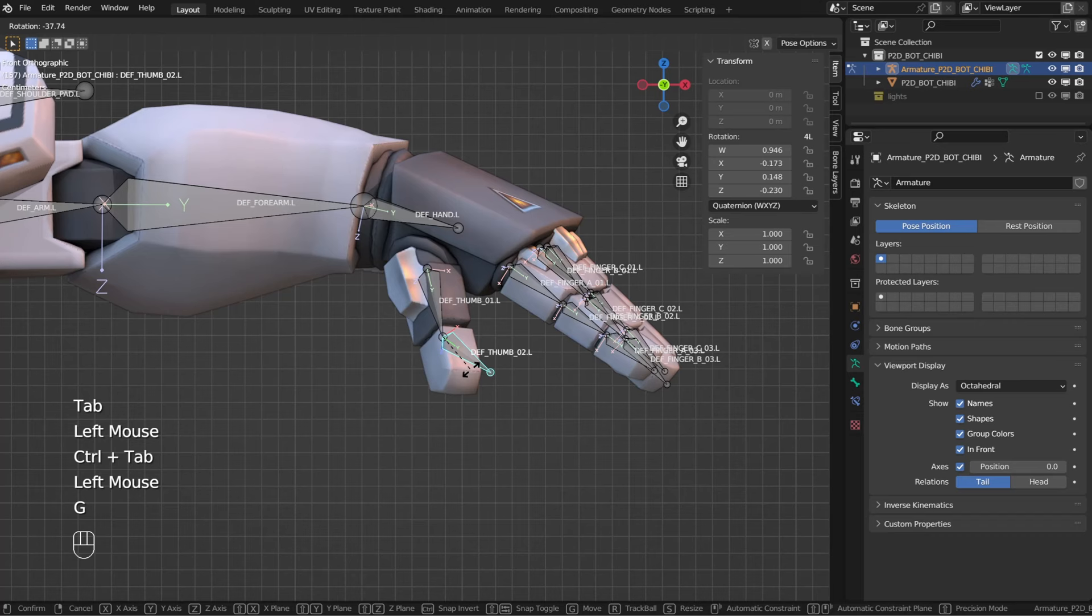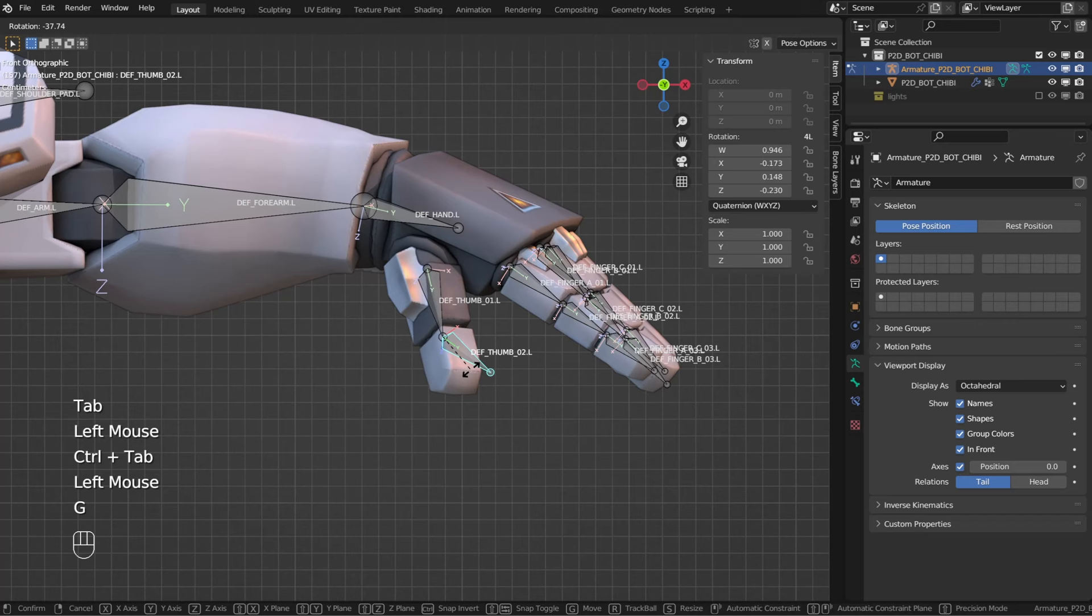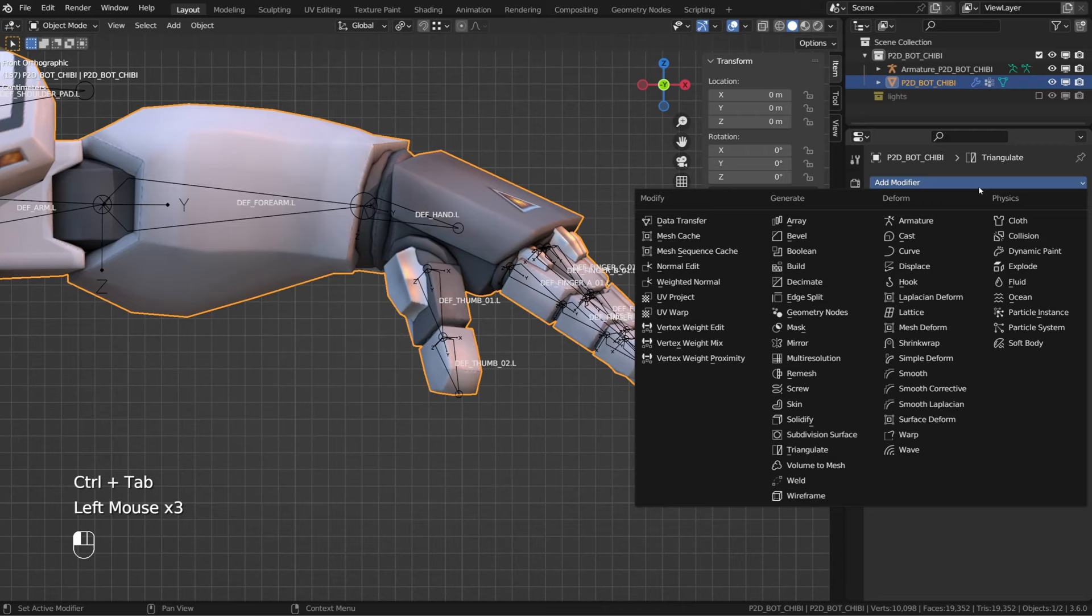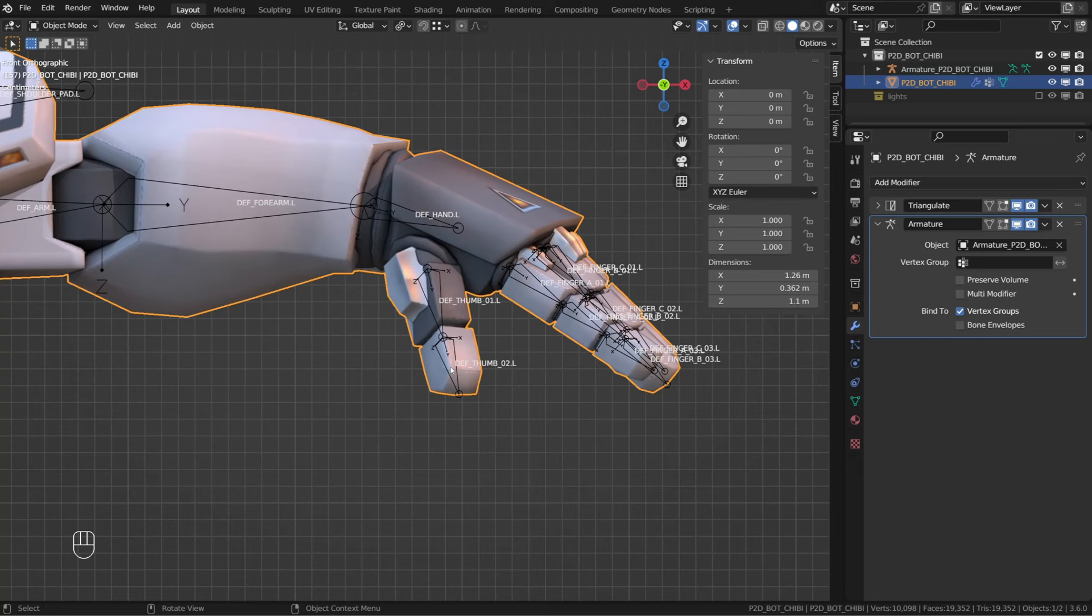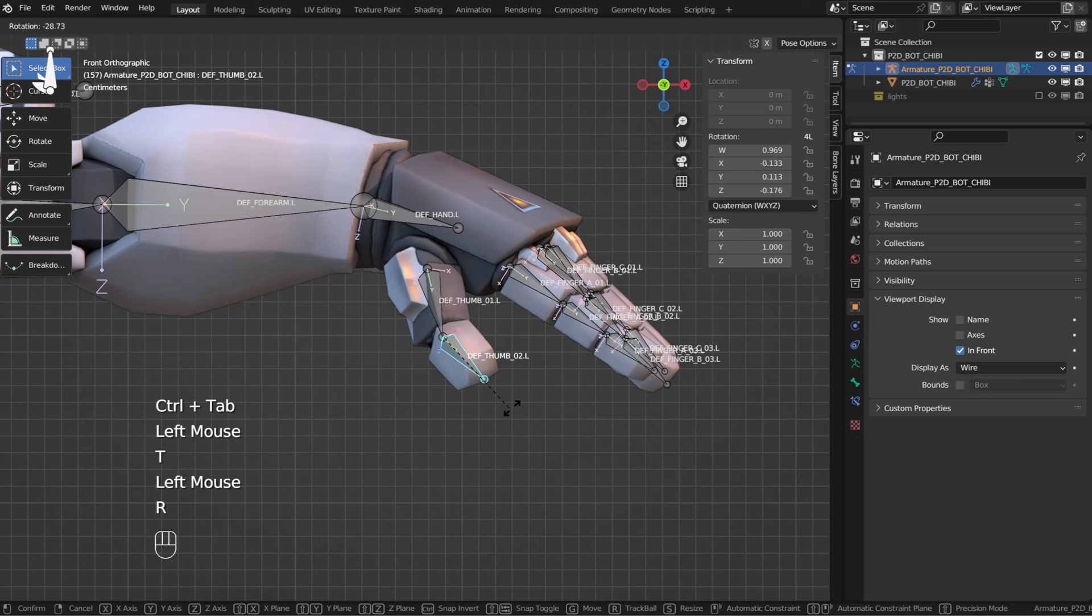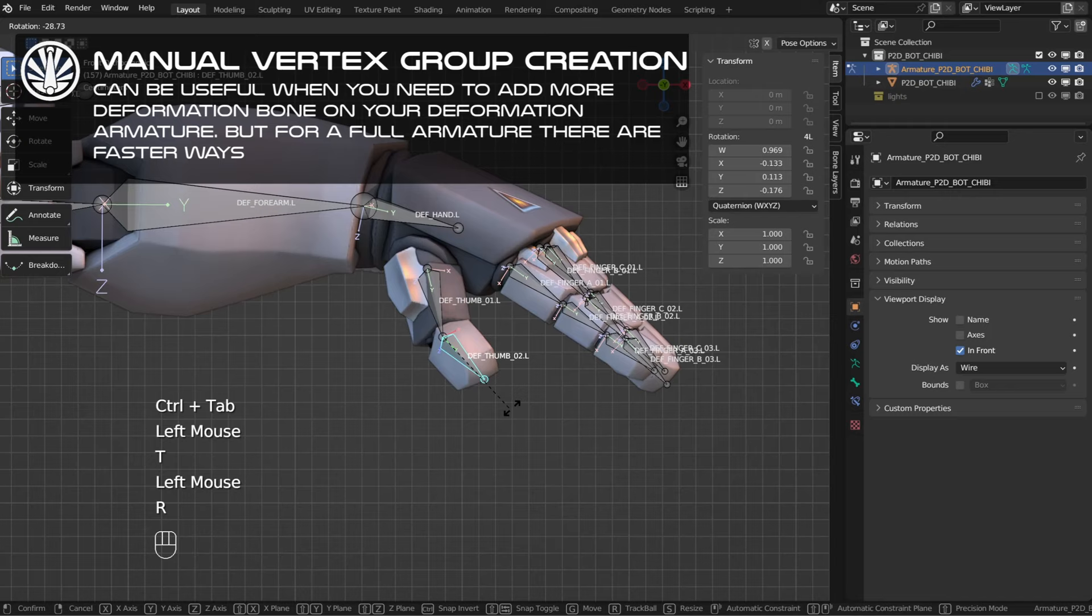But it doesn't, because we don't have an armature modifier on our character. If I add an armature modifier and source my armature object, and now I move this bone, the tip of the thumb will follow.